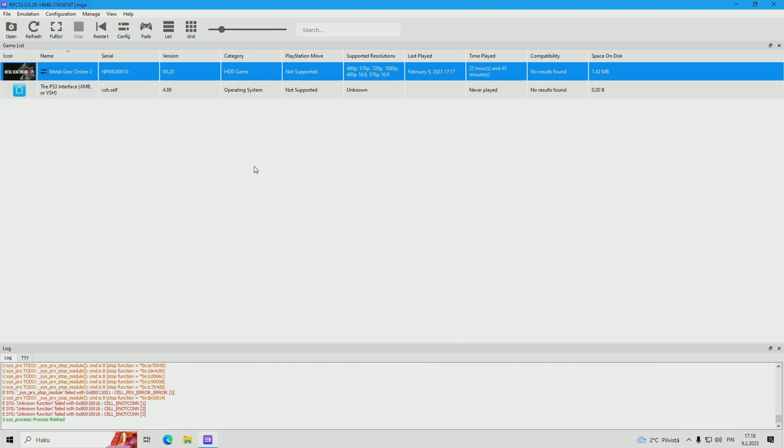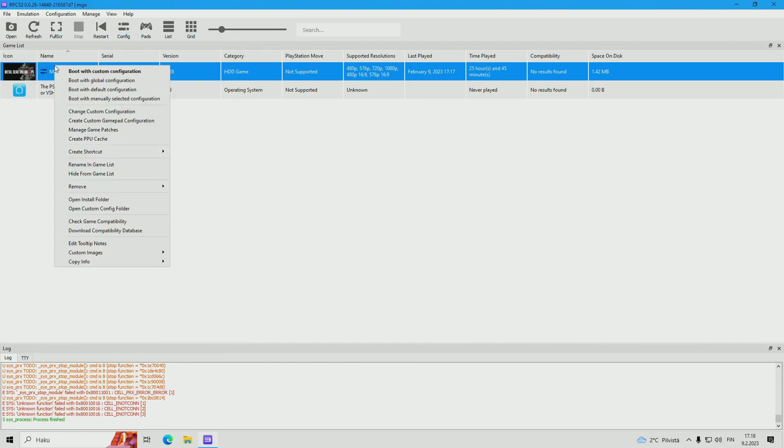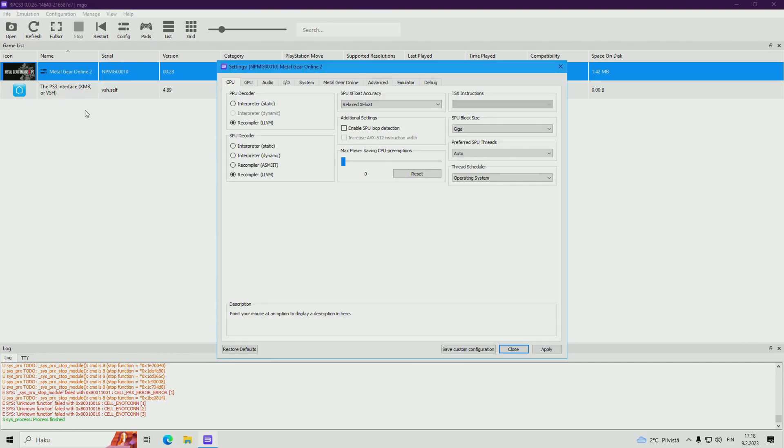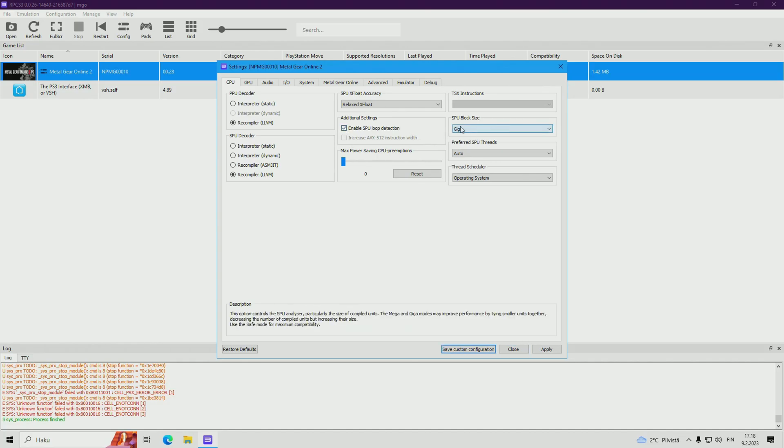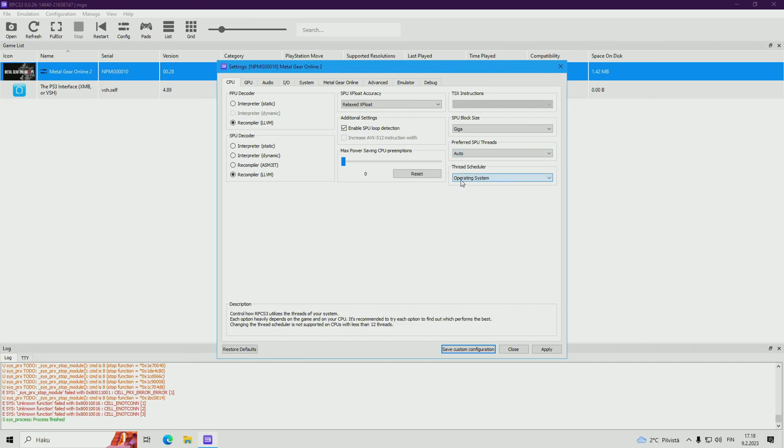Click change. Then we change the settings. Always change custom configuration from MGO2 tab, not from here config. Put enable SPU loop detection, tick it. SPU block size: giga. Preferred SPU thread: auto. Operating system thread scheduler.